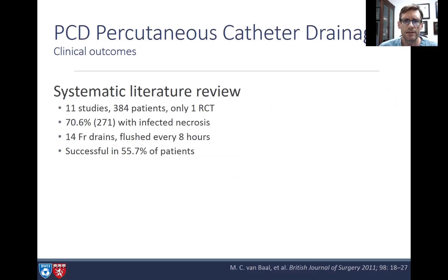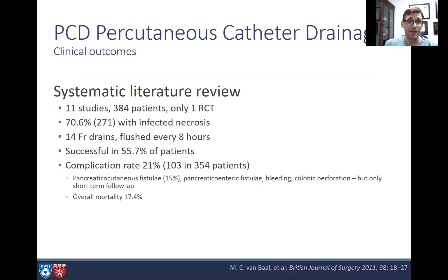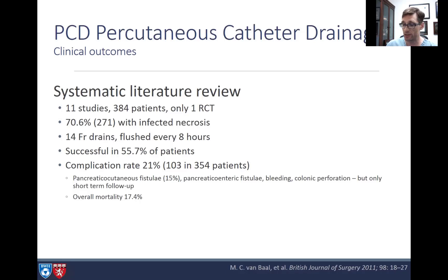Percutaneous catheter drainage has been used and does have a role. A systematic review of 11 studies with over 380 patients found 70% had infected necrosis. Using traditional 14 French drains flushed every eight hours, success was achieved in 55.7% of patients. However, 21% had complications including pancreatic cutaneous fistula, pancreatic enteric fistula, bleeding, colonic perforations, and a 17.4% mortality rate — though these patients were conceivably sicker than endoscopic candidates.